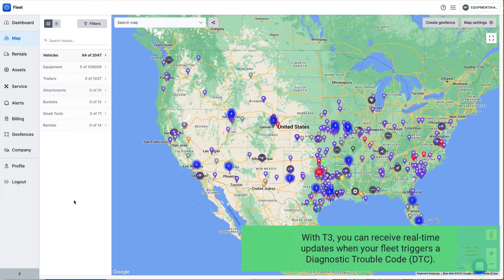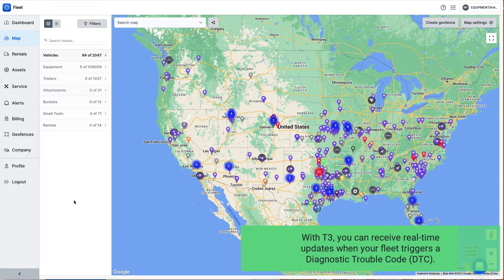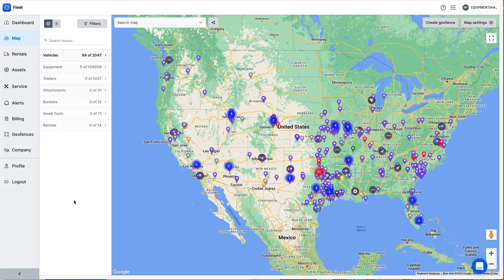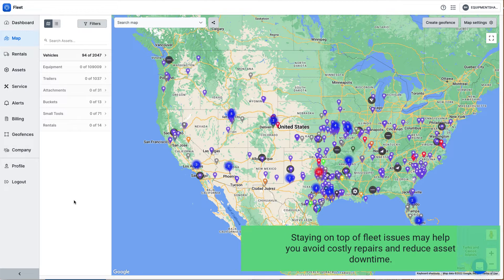With T3, you can receive real-time updates when your fleet triggers a diagnostic trouble code. Staying on top of fleet issues may help you avoid costly repairs and reduce asset downtime.